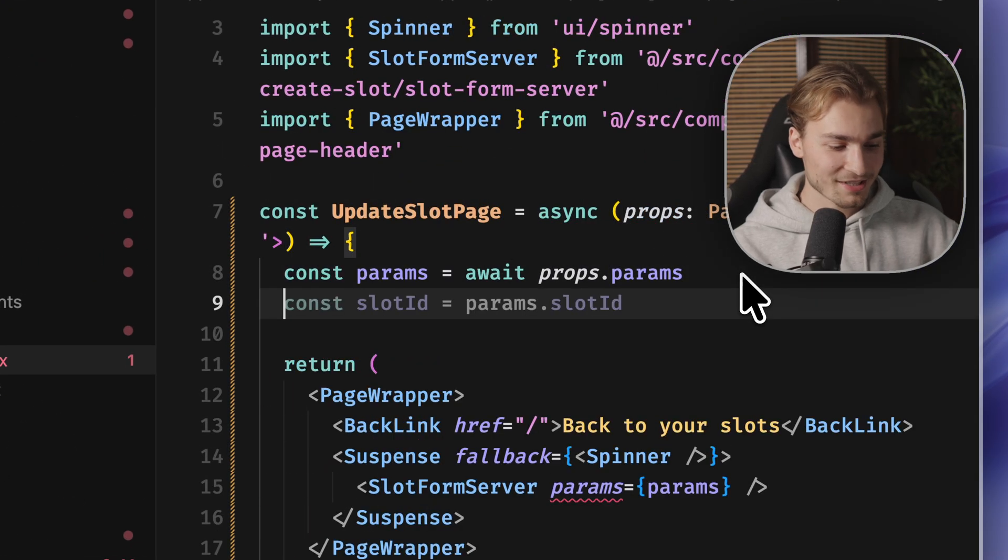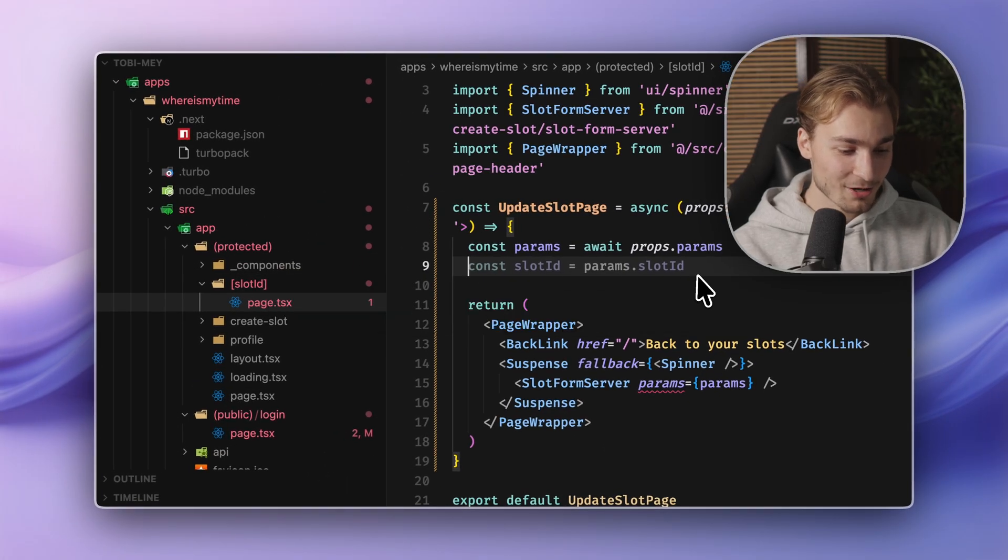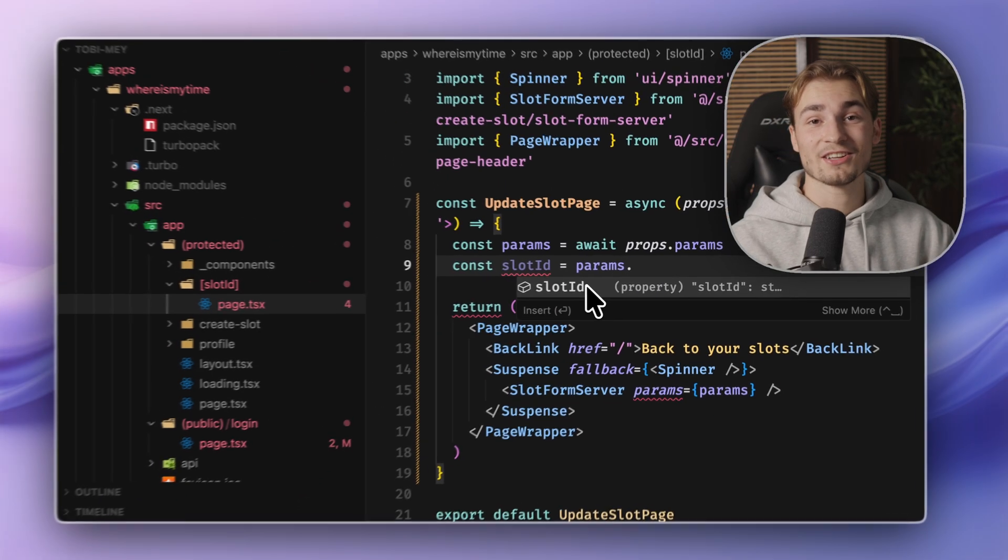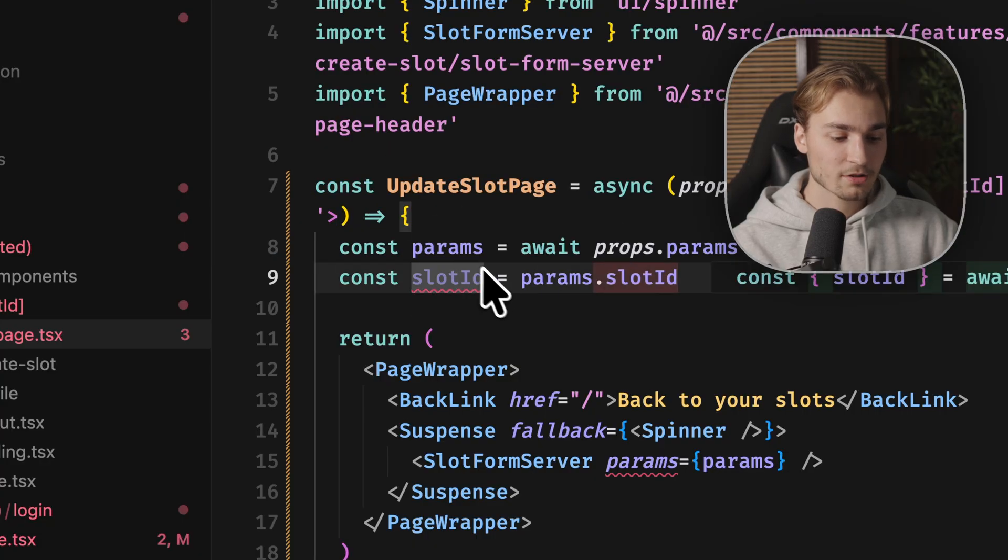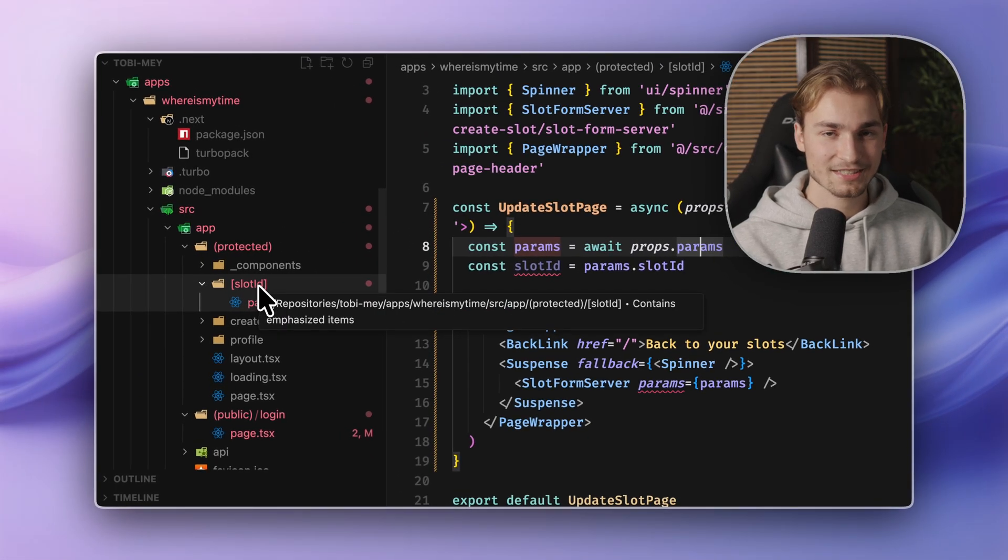And the even better thing now is we can get the slot ID out of this fully type safe. You see params dot slot ID. So I have a type safe way to get my dynamic slug fields. Nice.